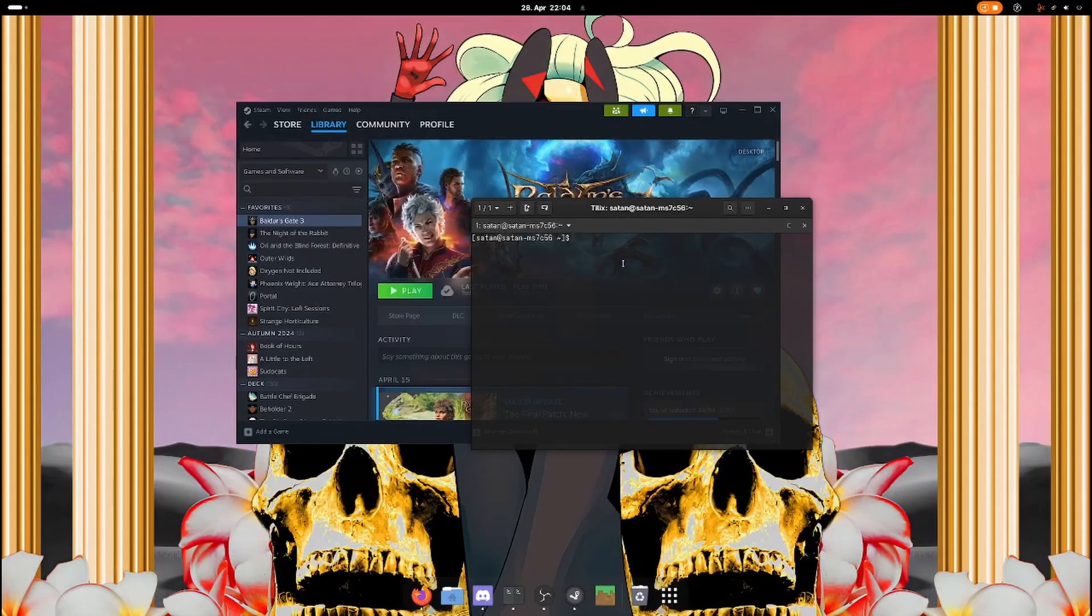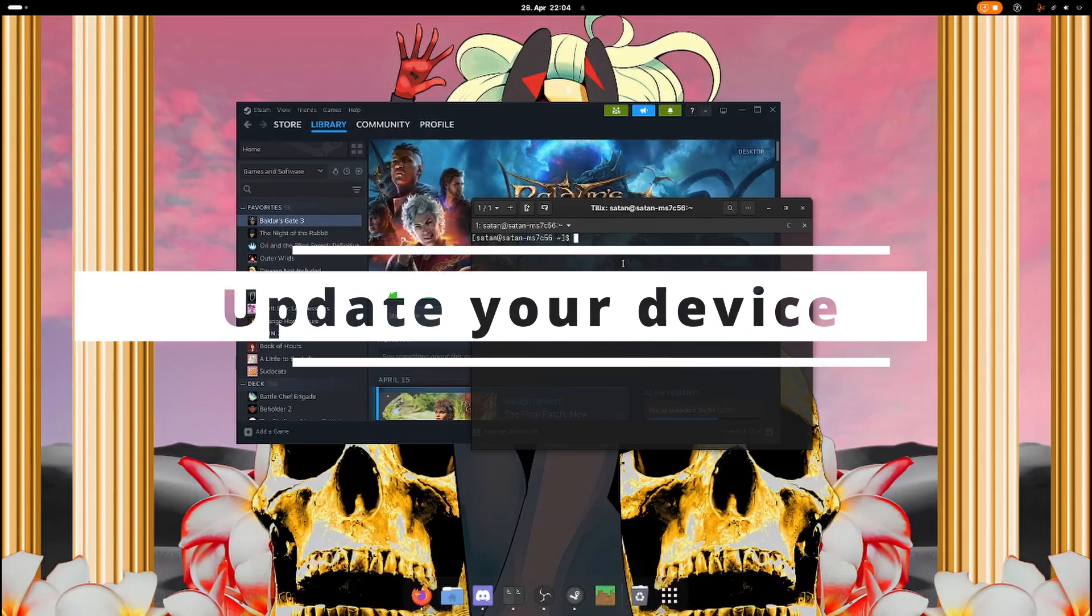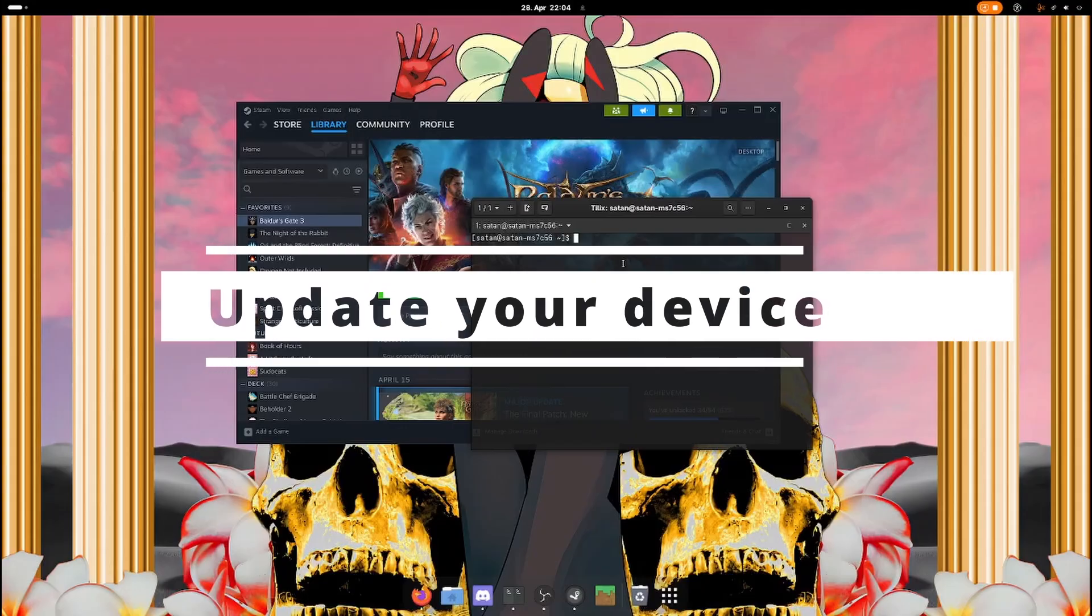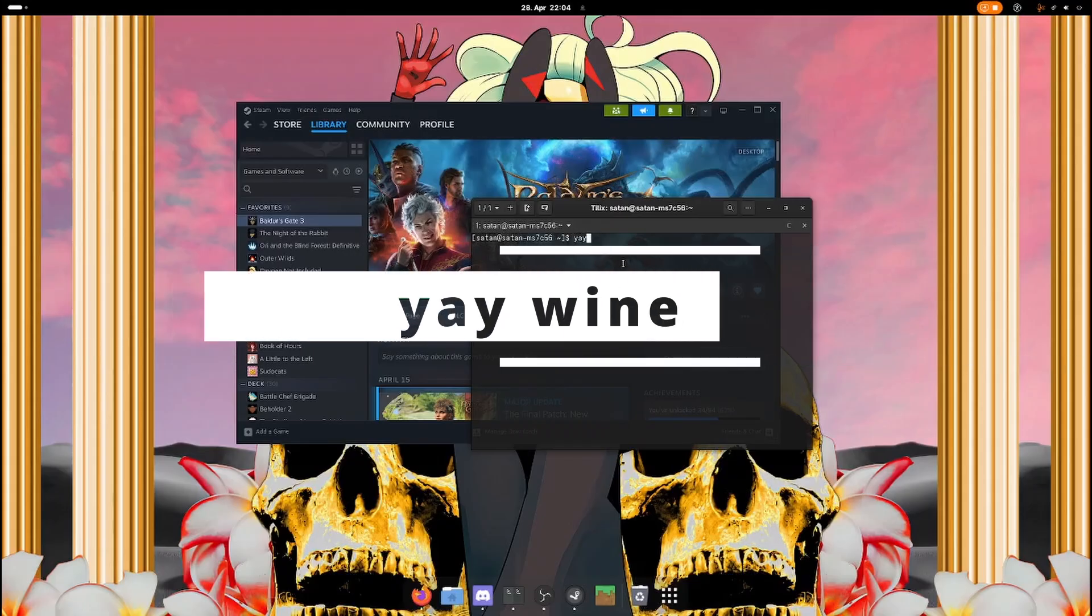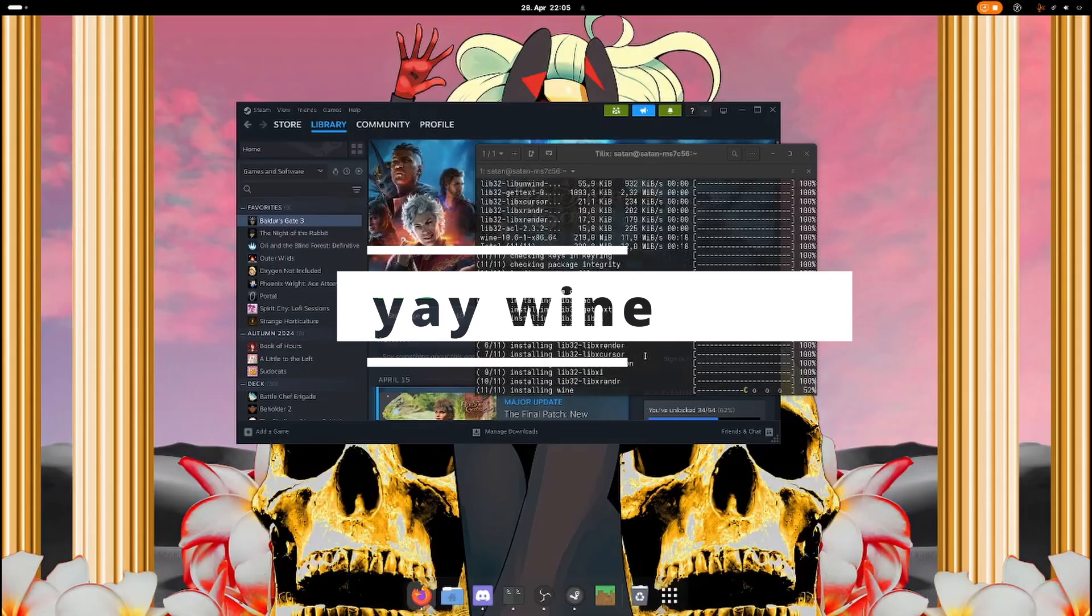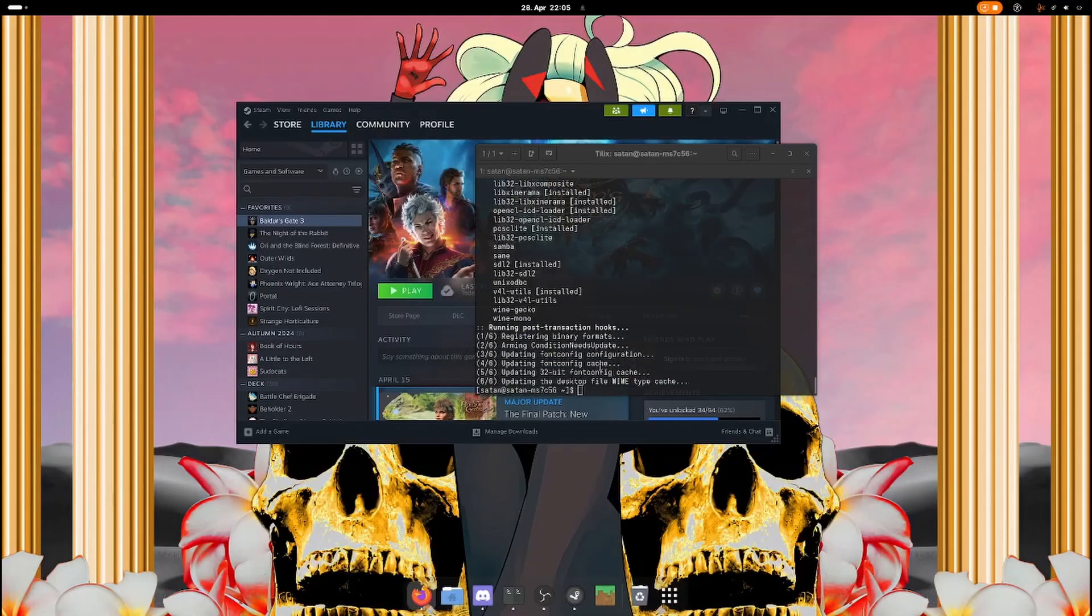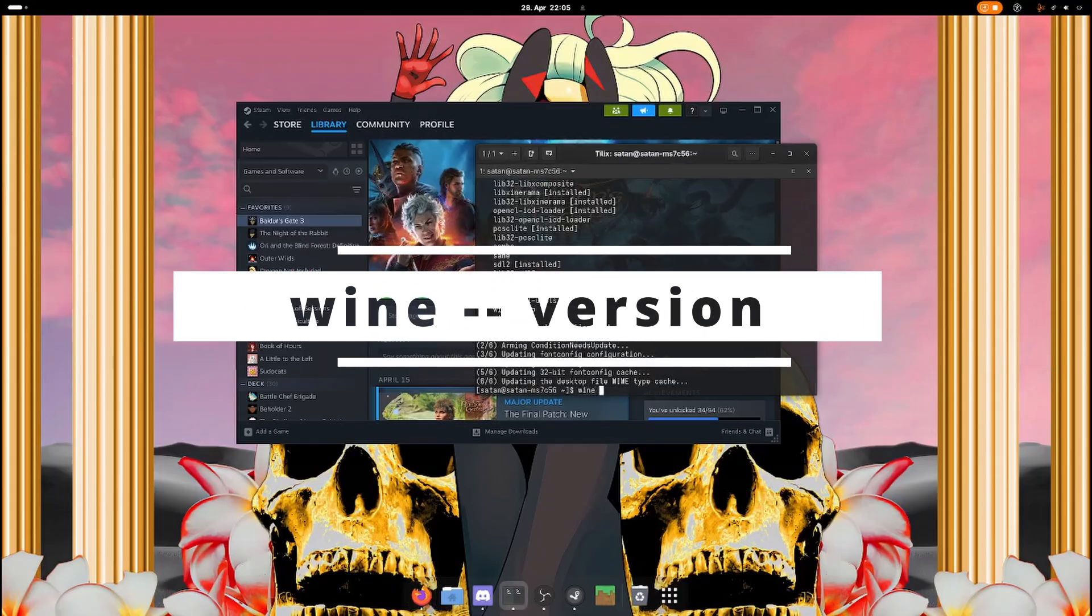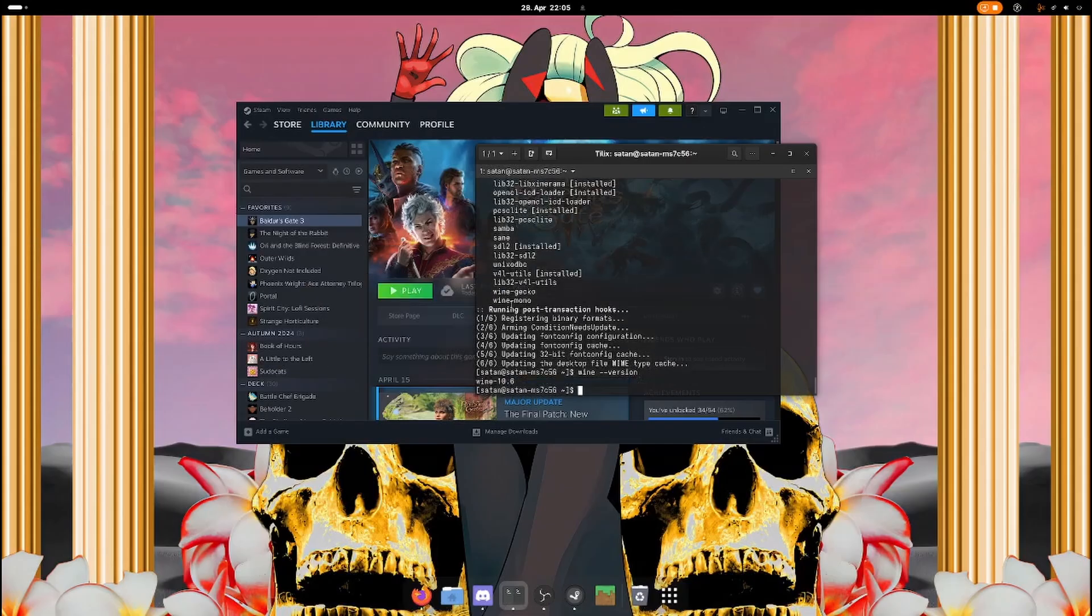I have an Arch based distro, but this also works on any other Linux distribution. Just look up what your package manager is. First of all, you're going to have to make sure that your system is up to date. You can check that it is successfully installed by typing wine version and you should see an output.